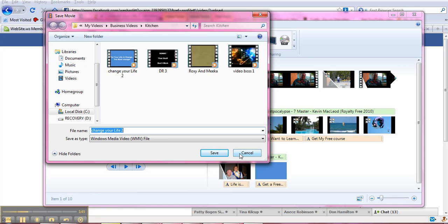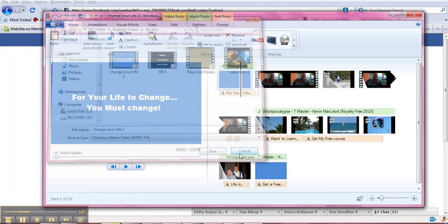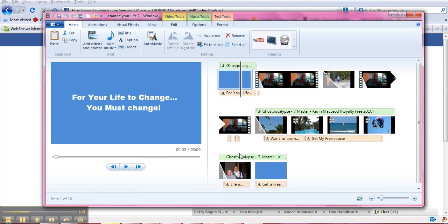Now once you have it saved, then you can go ahead and publish it online through clicking this button here or going to YouTube and uploading it directly from the YouTube site.